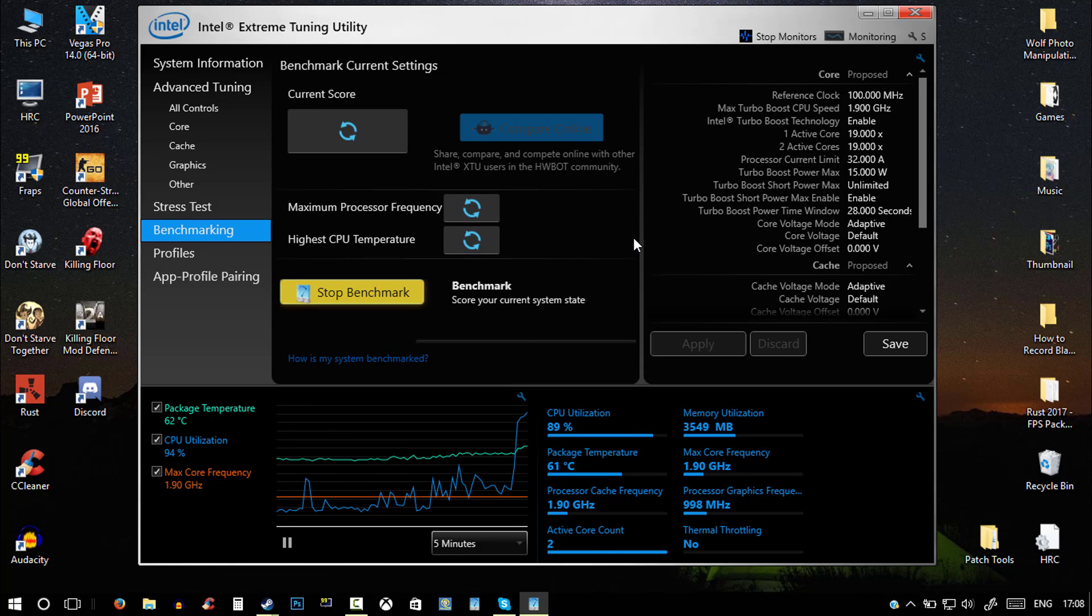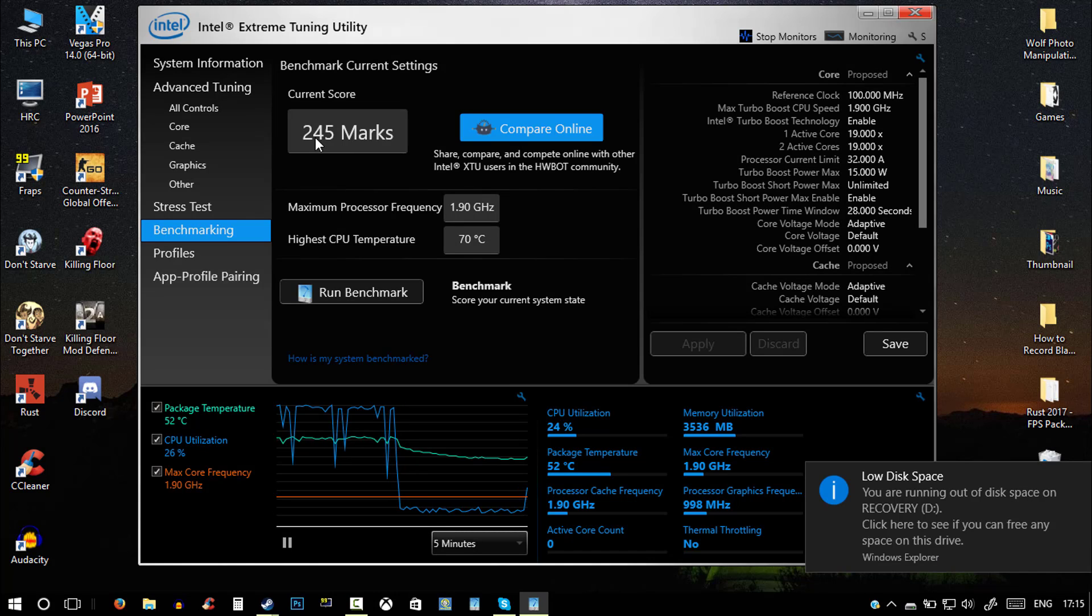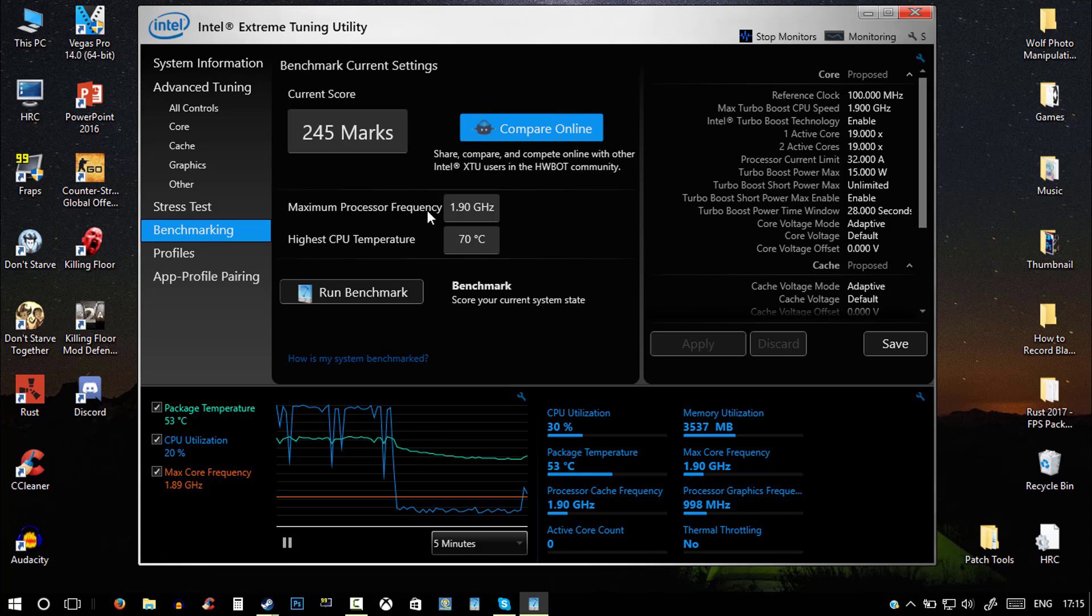But yeah, once you hit benchmark, just make sure all of your programs are closed. Okay guys, so the benchmarking has finished and I got 245 marks, which is pretty low or medium.